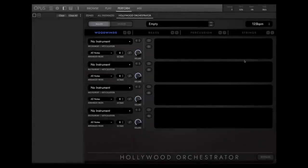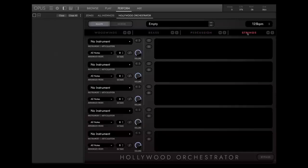As you open the Orchestrator, you'll find slots for all orchestral instruments, divided into four sections: woodwinds, brass, percussion, and strings.